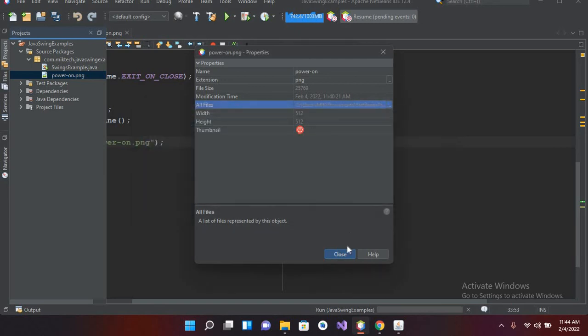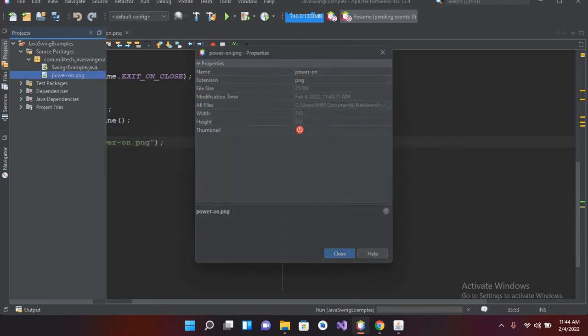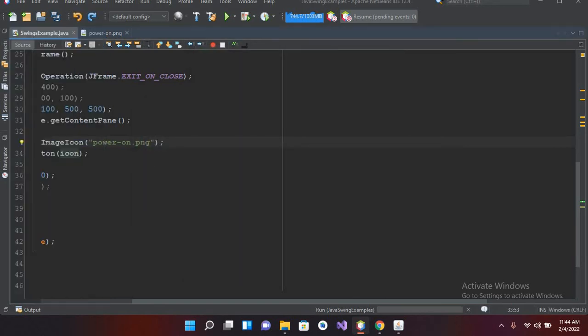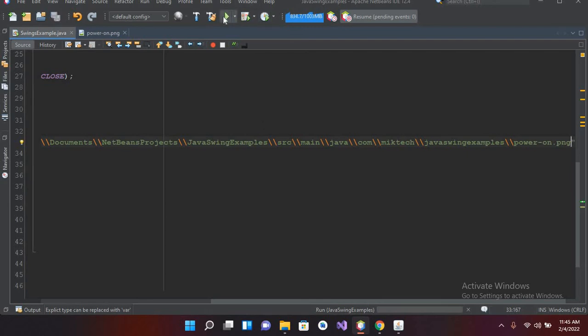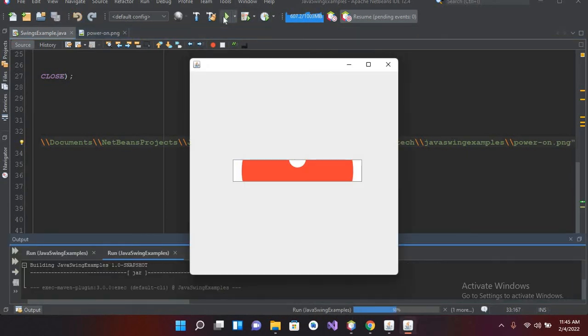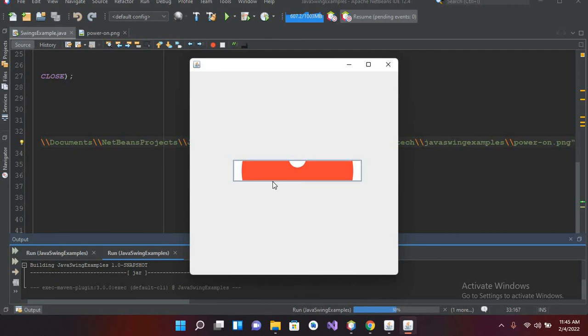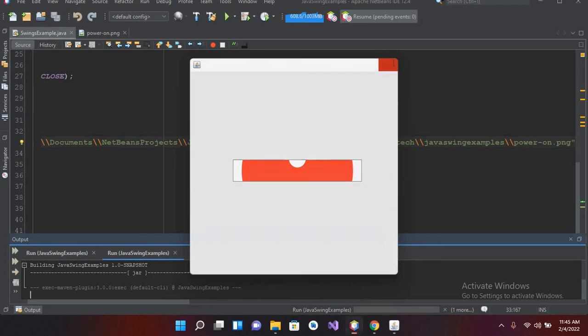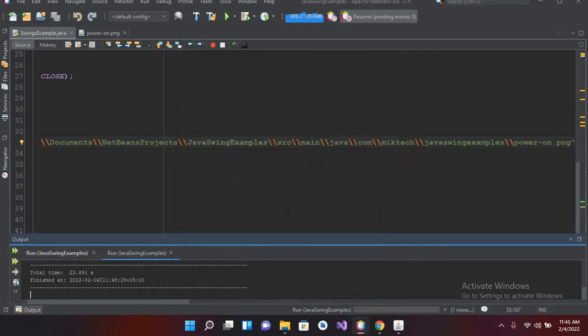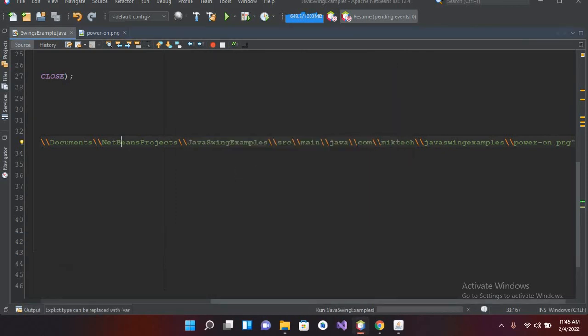Now if I close this and remove this and provide this path and now if I run this, now you can see that the icon is showing but it is not showing fully in this button because the icon size is 512 into 512. So I'll increase the size of this frame as well as this button. For that I will close it down and now I'll come to code.